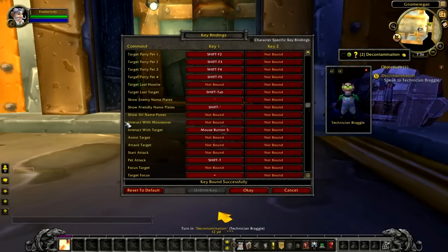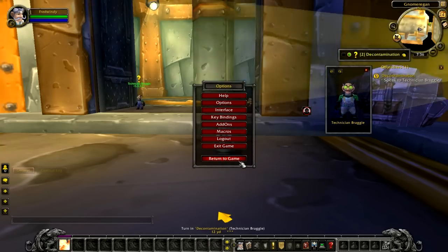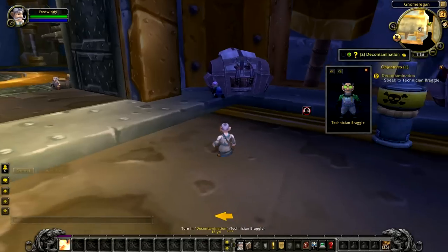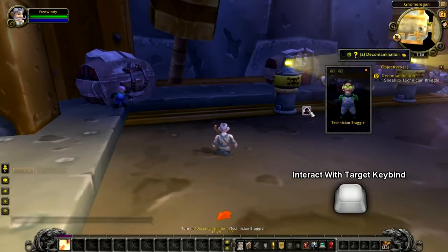My interact with target button is keybind to my mouse button. The interact with target keybind will allow you to talk, loot, or attack a target without the need of right clicking on them.